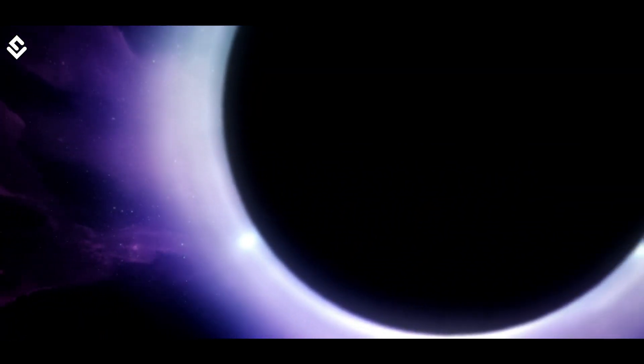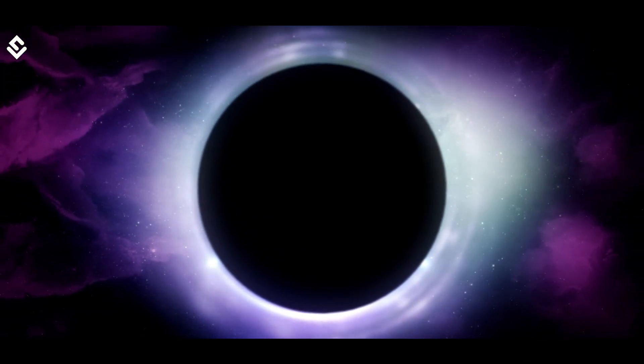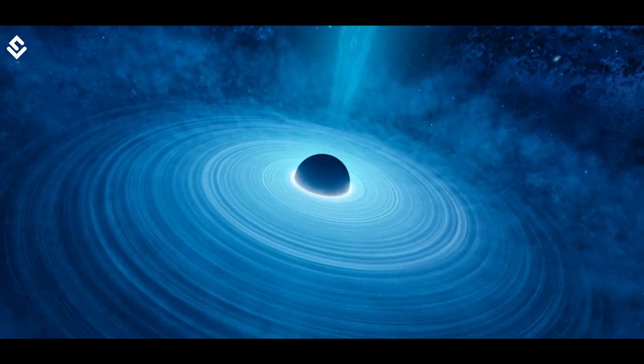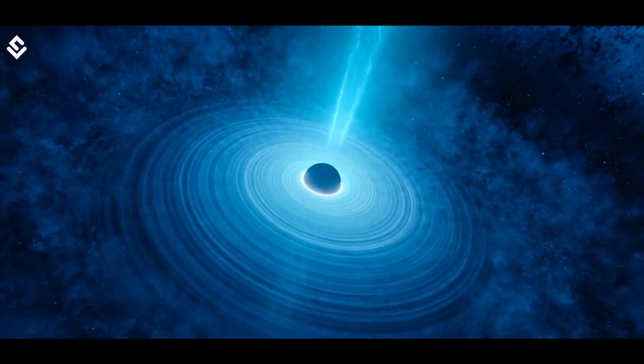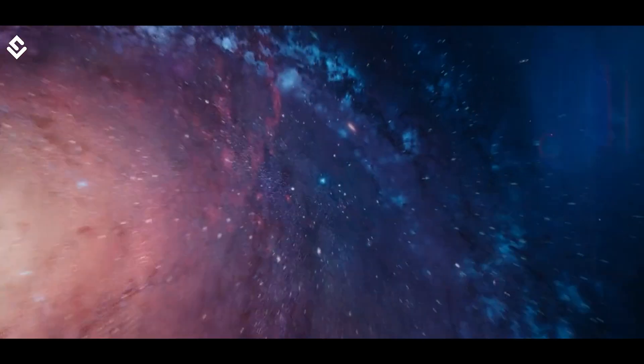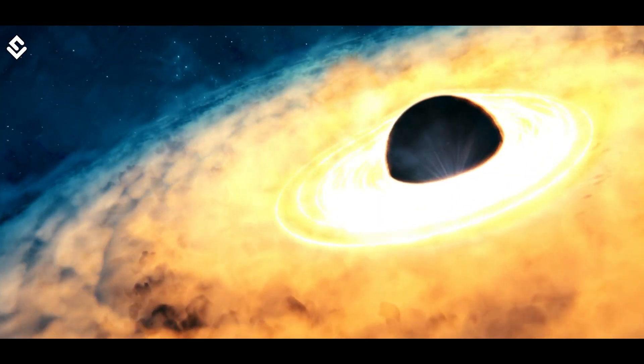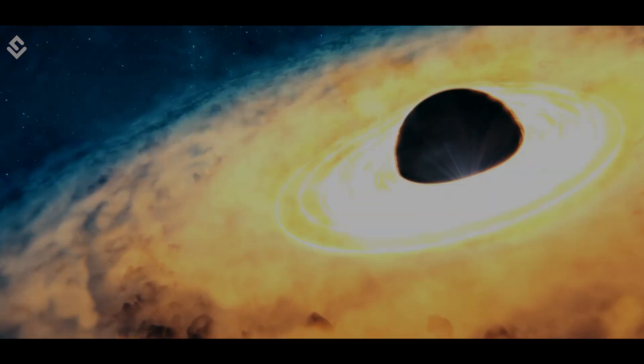Black holes, despite having a common story, can exist in different forms. So let's see how many types of black holes are there in the universe. My name is Siddharth and you're watching the World of Science.